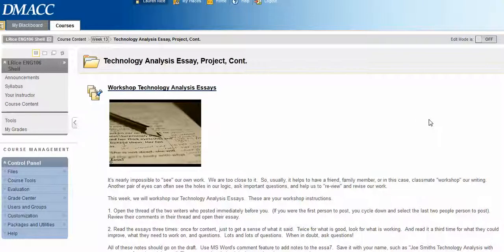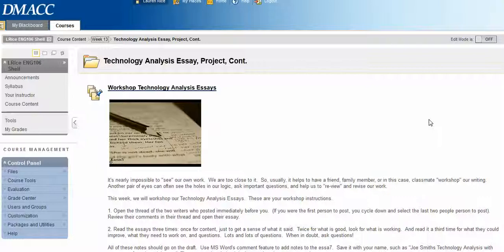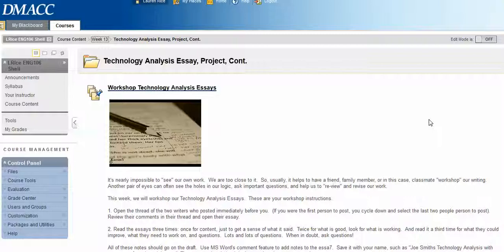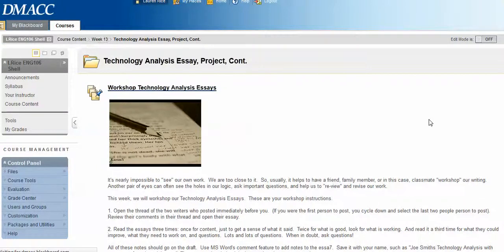And then the other thing we're going to do this week is begin our final project, which is our reflective letter and portfolio. All semester I've asked you to think about your course goals and how you're working on achieving them. Now we're going to put it all together and write a letter to the English Department explaining why we deserve credit for this course.